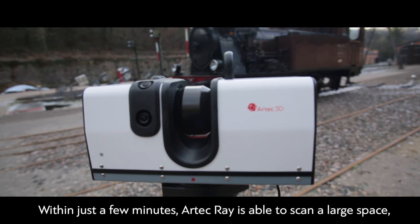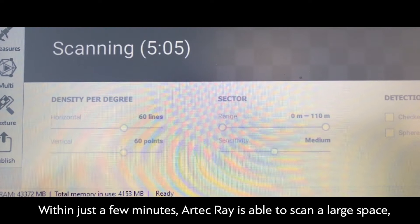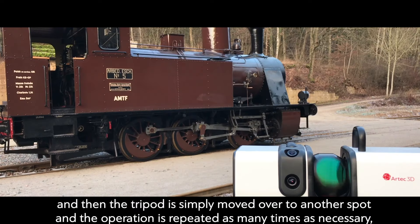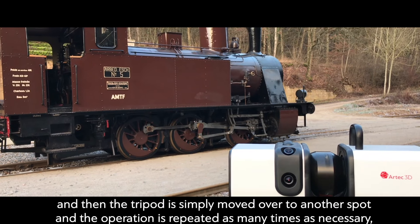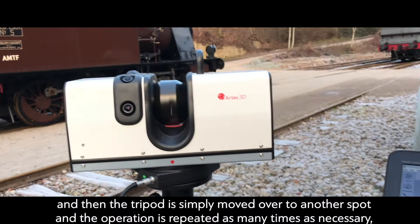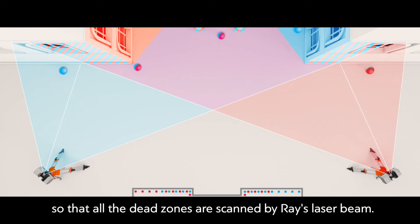Within just a few minutes, Artec Ray is able to scan a large space, and then the tripod is simply moved over to another spot, and the operation is repeated as many times as necessary, so that all the dead zones are scanned by Ray's laser beam.